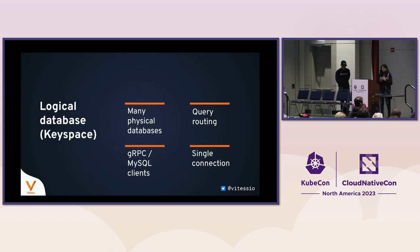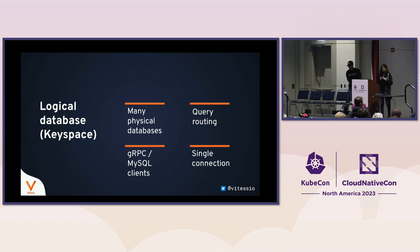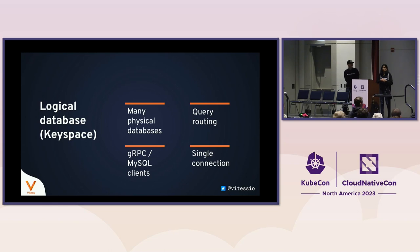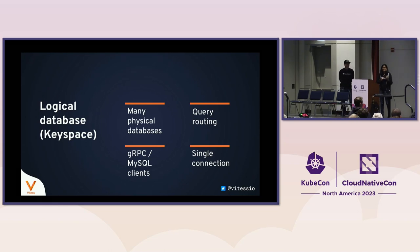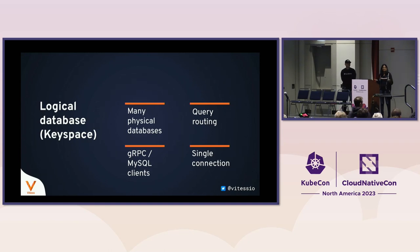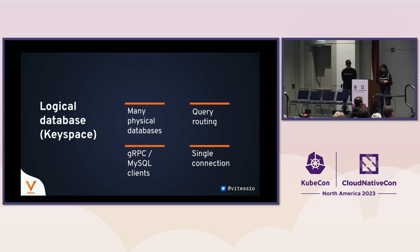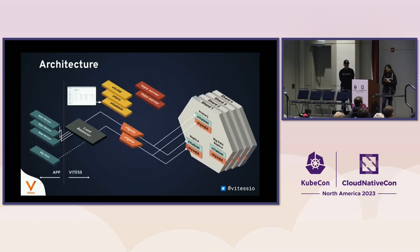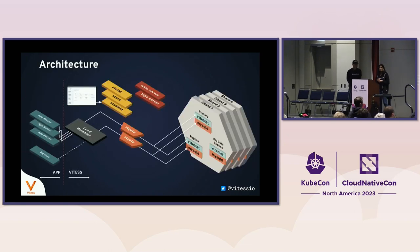Vitess supports both gRPC and MySQL clients. Basically, it speaks the MySQL protocol. Clients can have a single connection to a Vitess cluster, which behind the scenes results in multiple connections to individual MySQL databases.